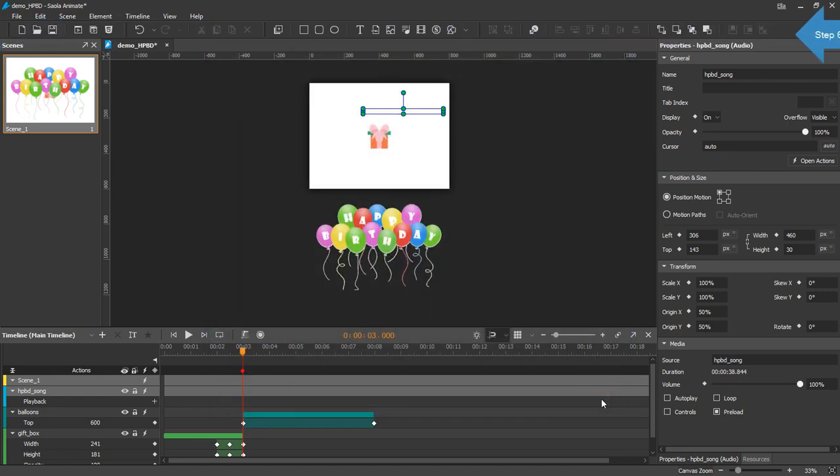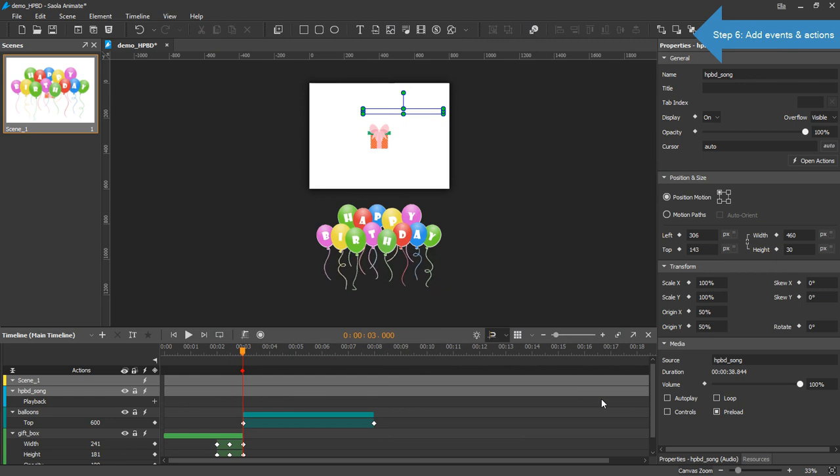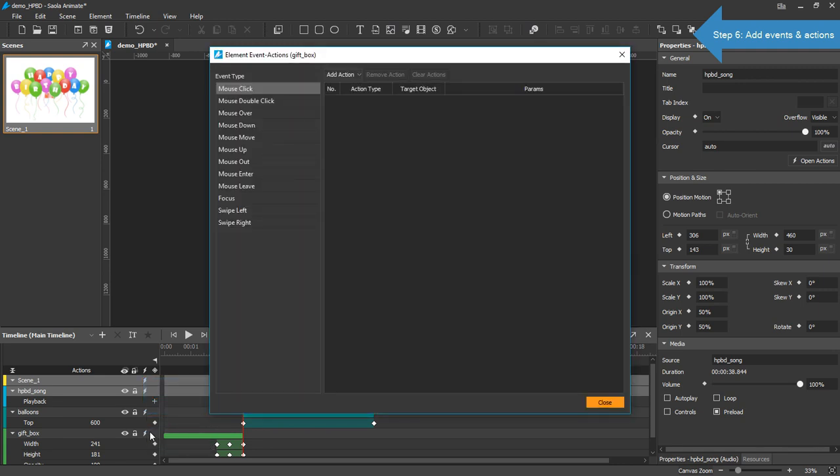For the events and actions, I'll add two events. The first one is the mouse click on the gift box element. In the timeline pane, click the Open Element Actions button of the gift box element. Select Mouse Click as an event.